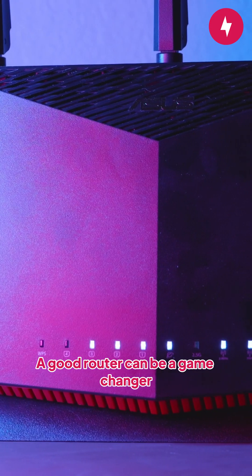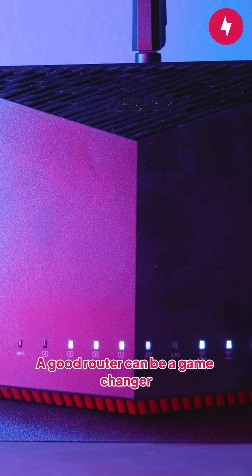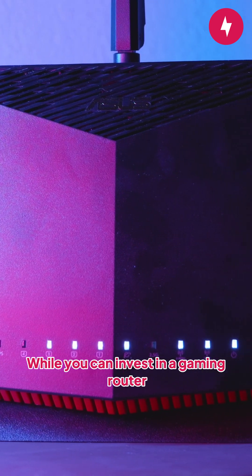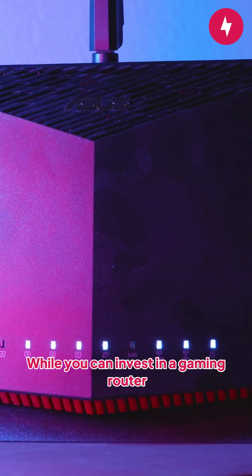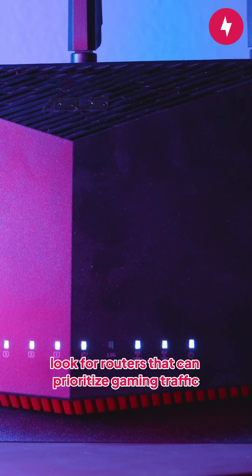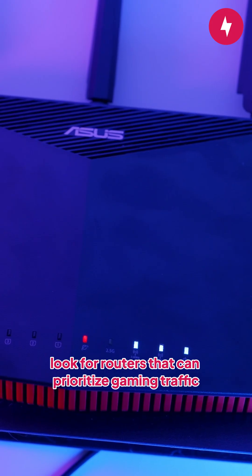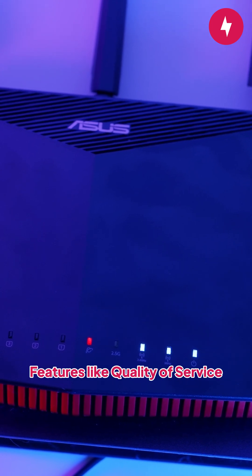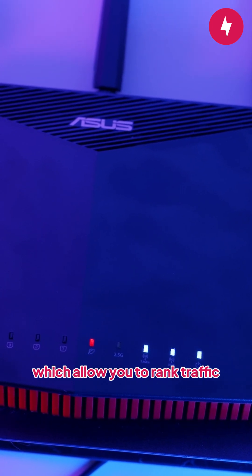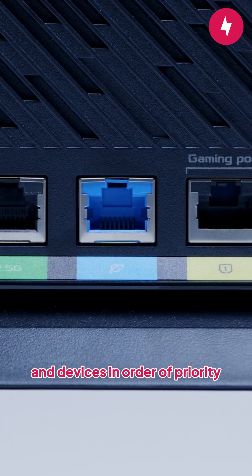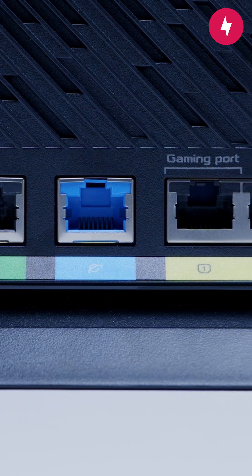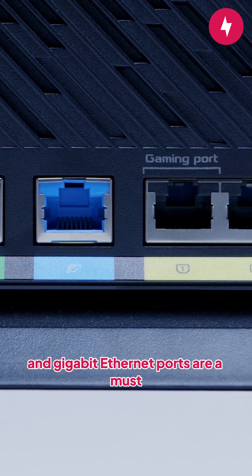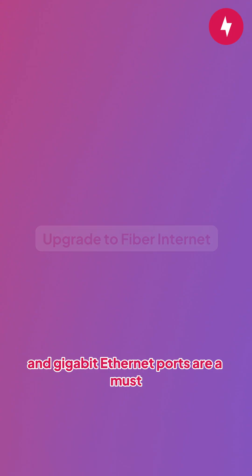A good router can be a game changer. While you can invest in a gaming router, look for routers that can prioritize gaming traffic and minimize lag. Features like quality of service, which allow you to rank traffic and devices in order of priority, and gigabit ethernet ports are a must.